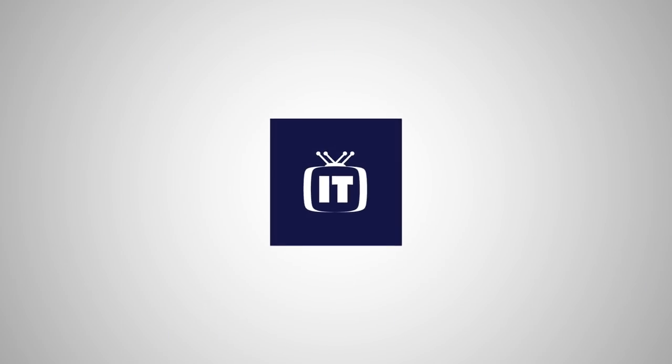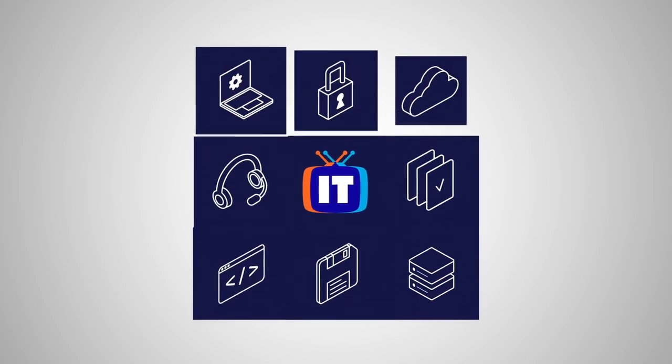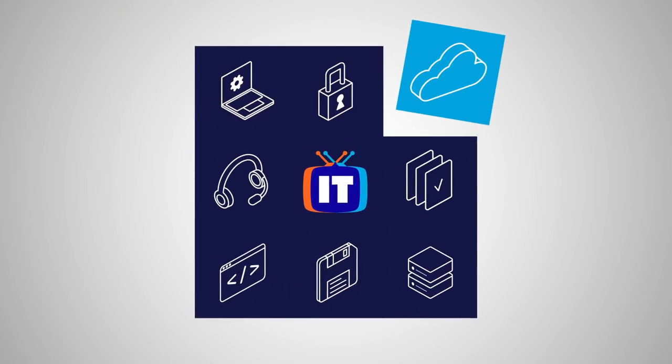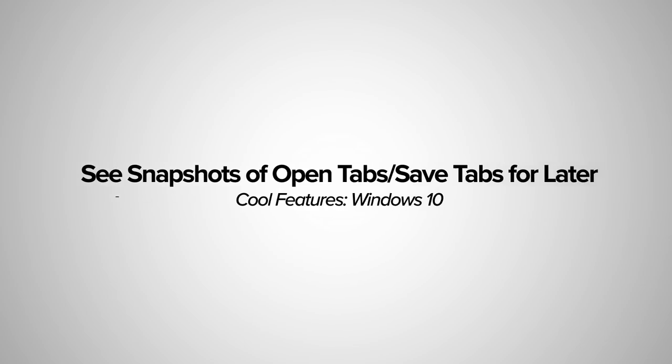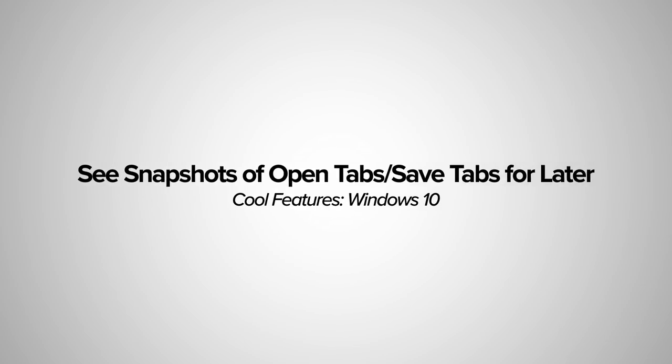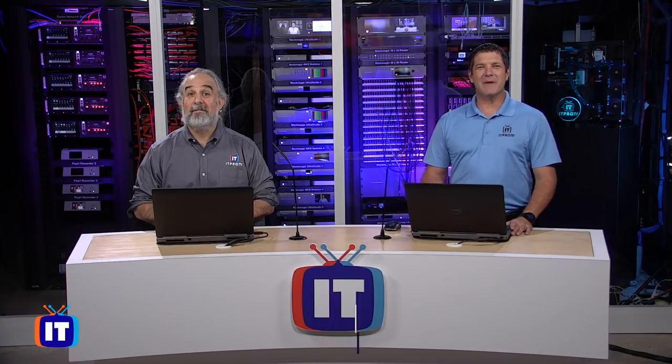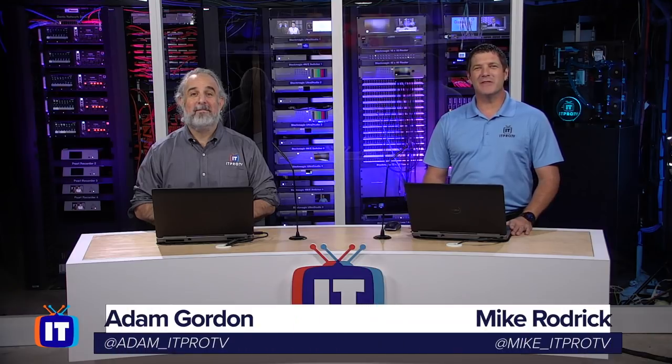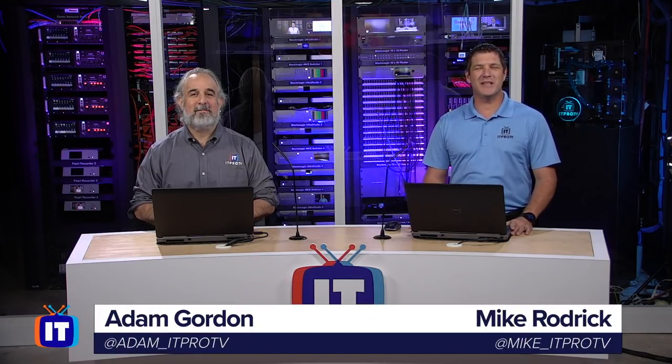You're watching ITProTV. Hey, everybody. Welcome to another edition of Cool Features Windows 10.